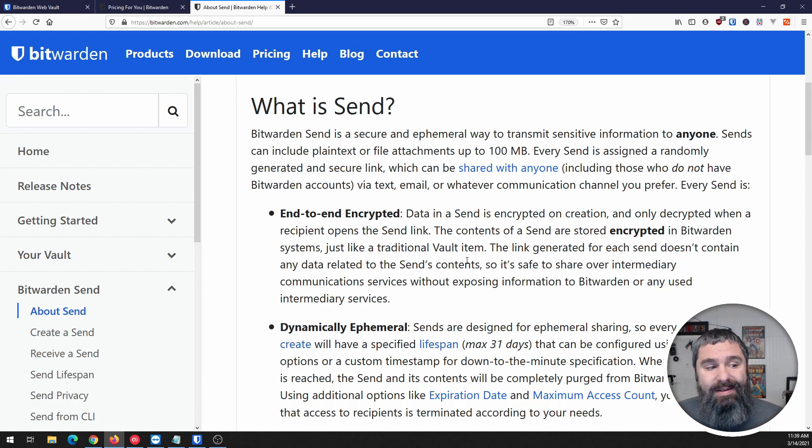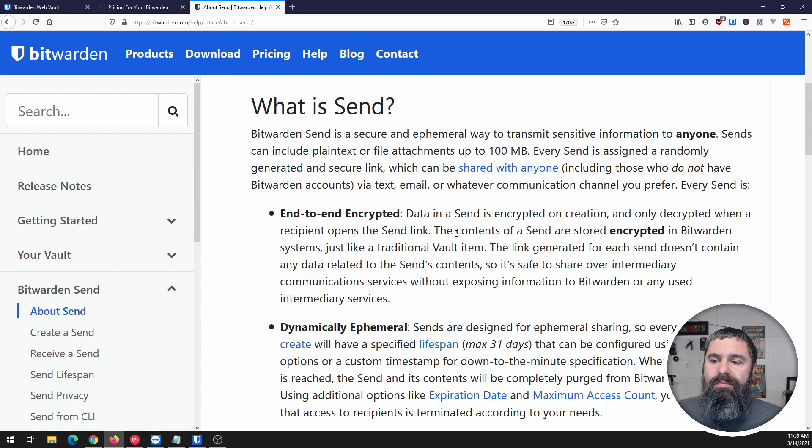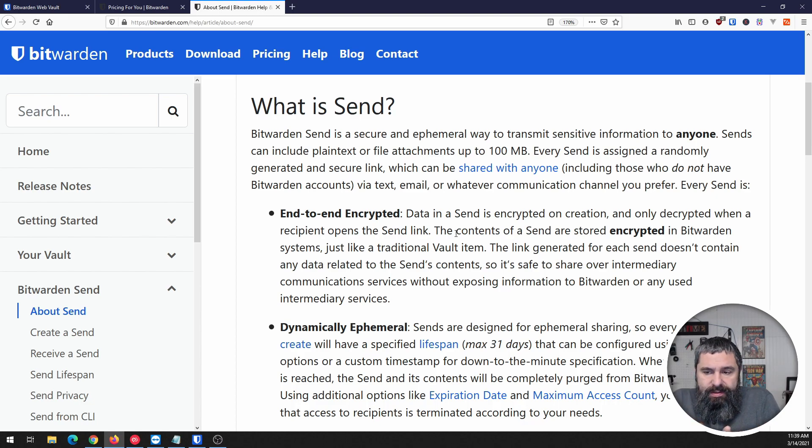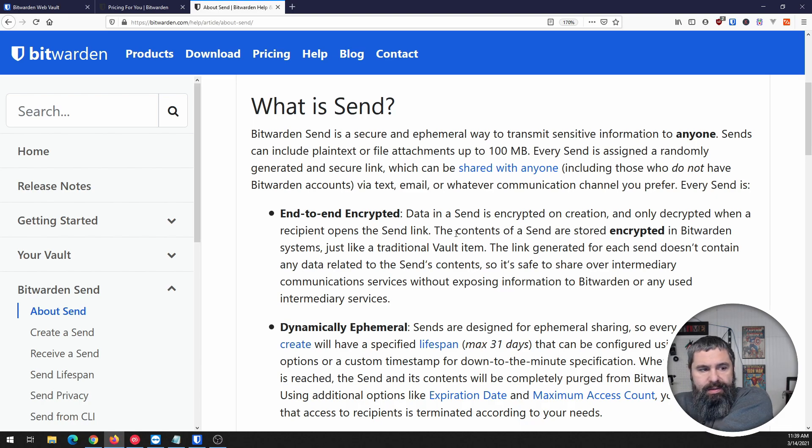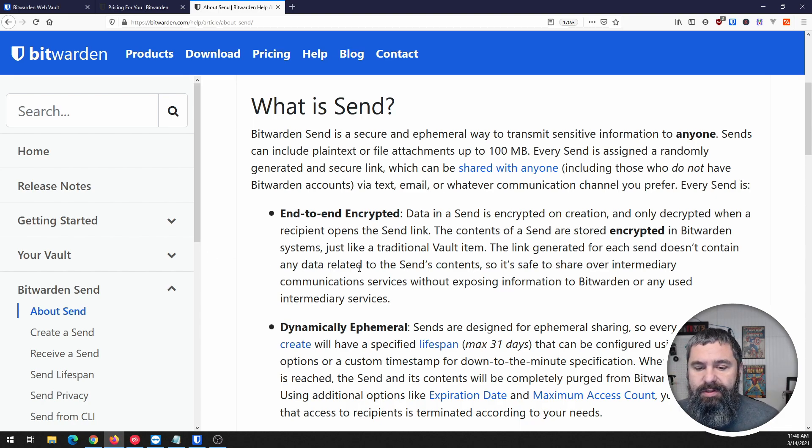It is end-to-end encrypted. Your data is encrypted the whole way through. When you send it, it's encrypted, they get a link that's encrypted, so everything is encrypted in between. That is awesome.